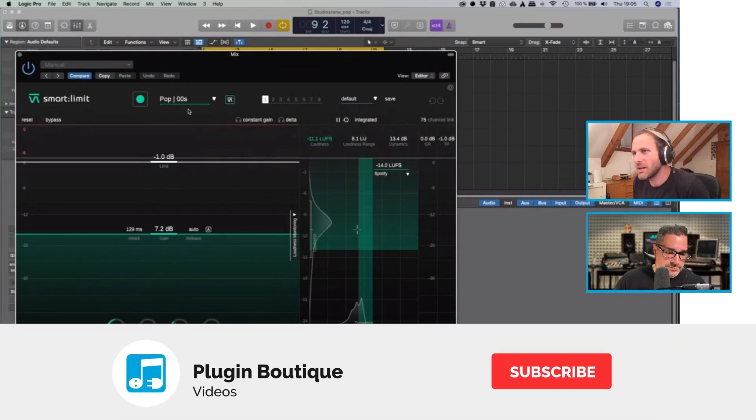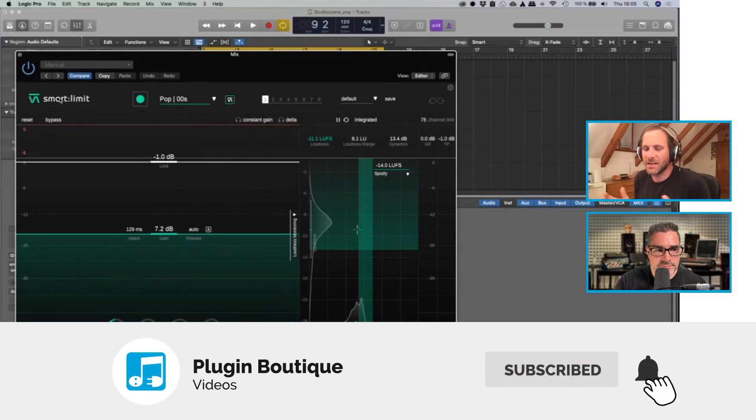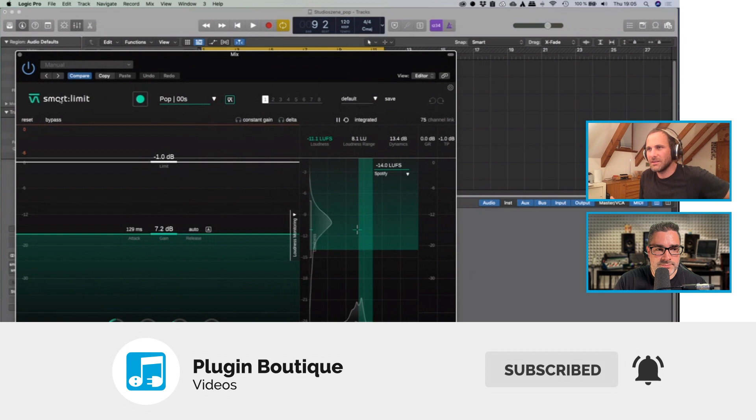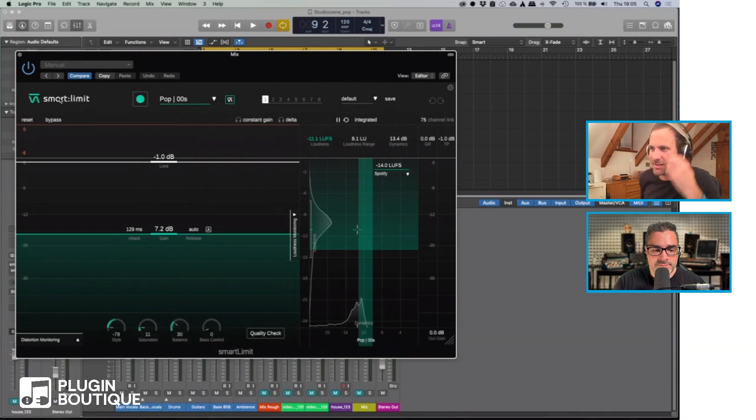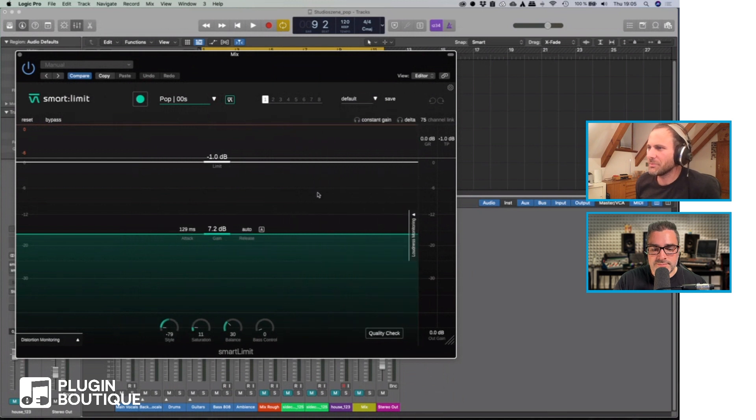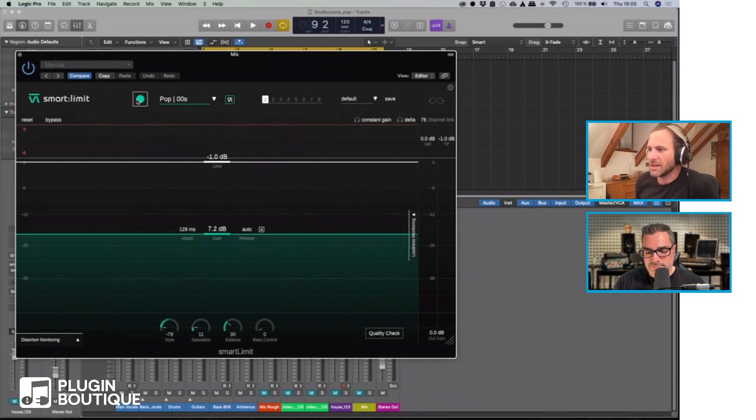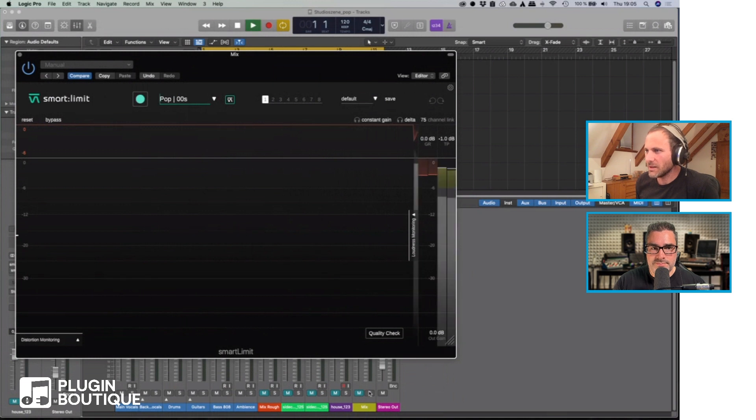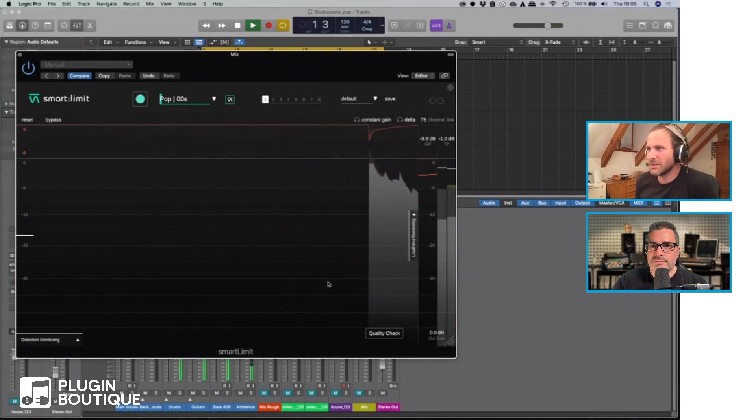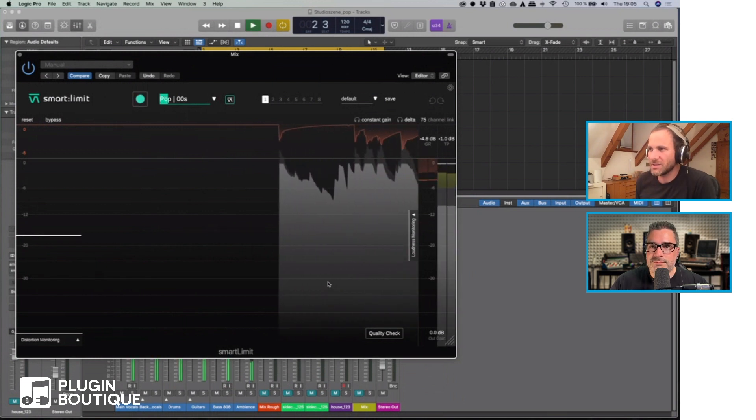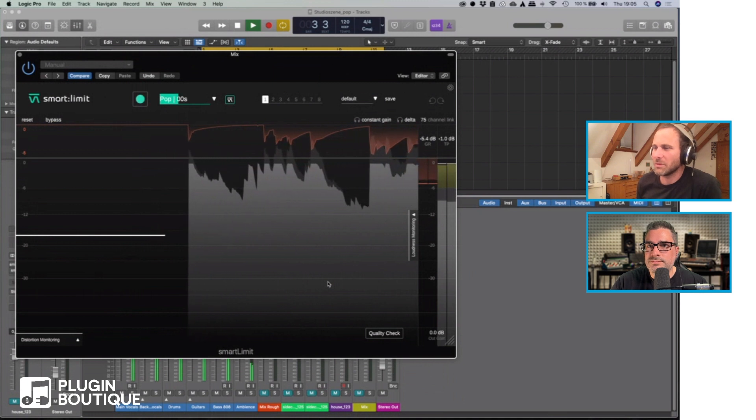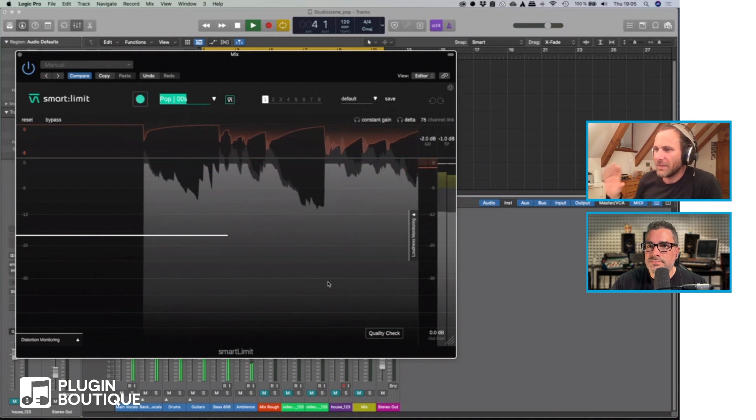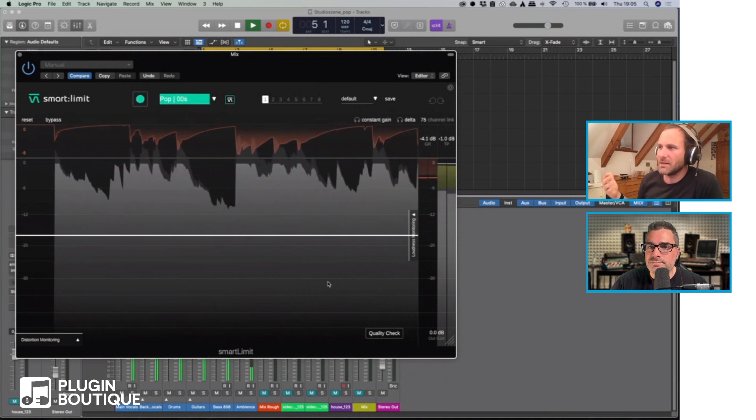So next thing I want to show is the smart limit. It's a limiter plugin, obvious from the name. Same logic as with the compressor and the EQ - you can hit the learn button, let the plugin listen to the signal for a couple of seconds.